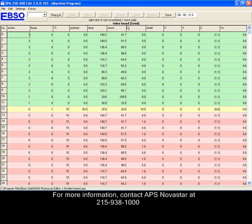For more information, contact APS Novastar at 215-938-1000.